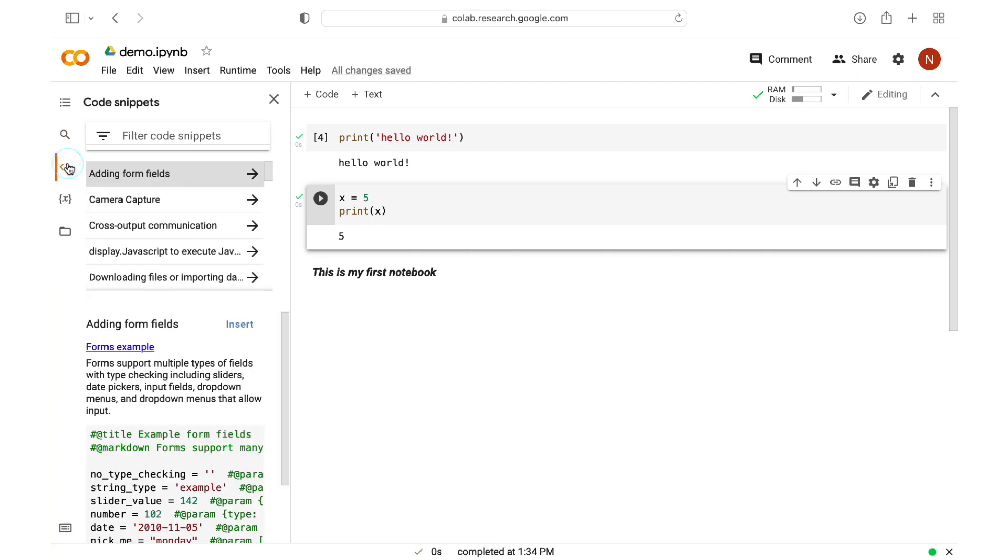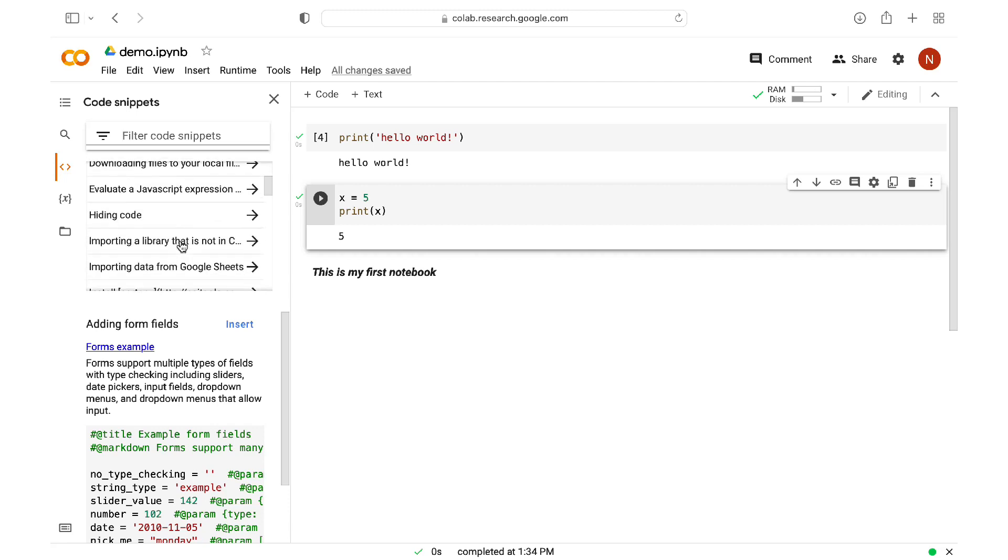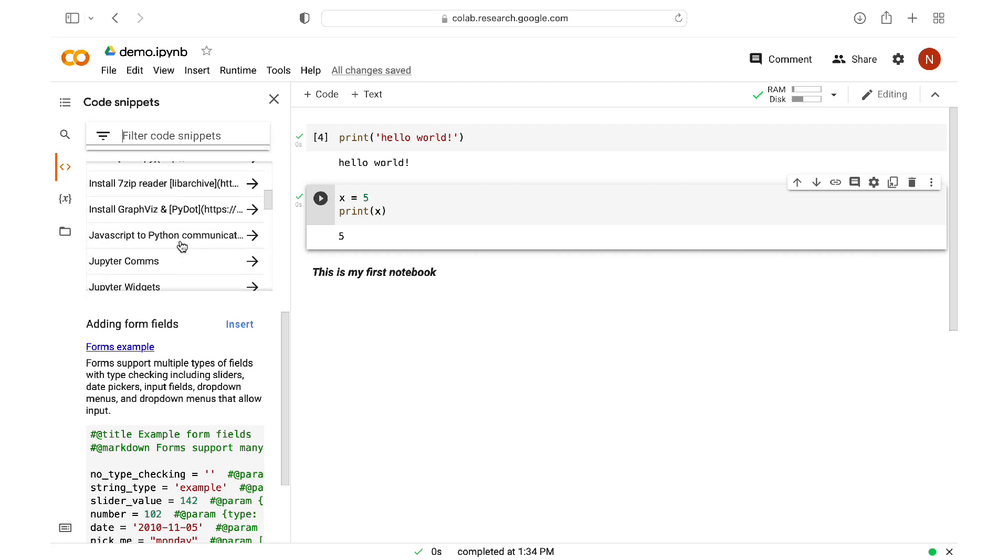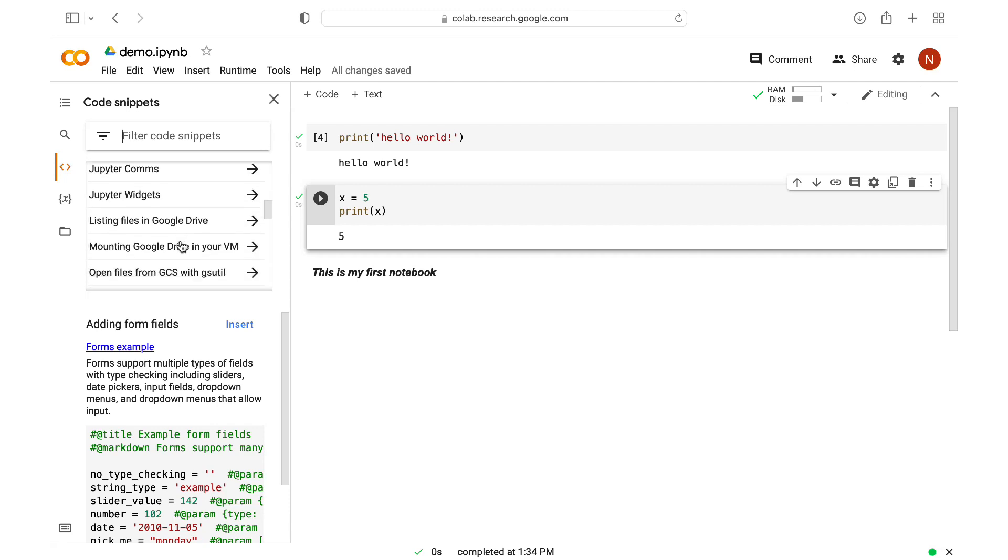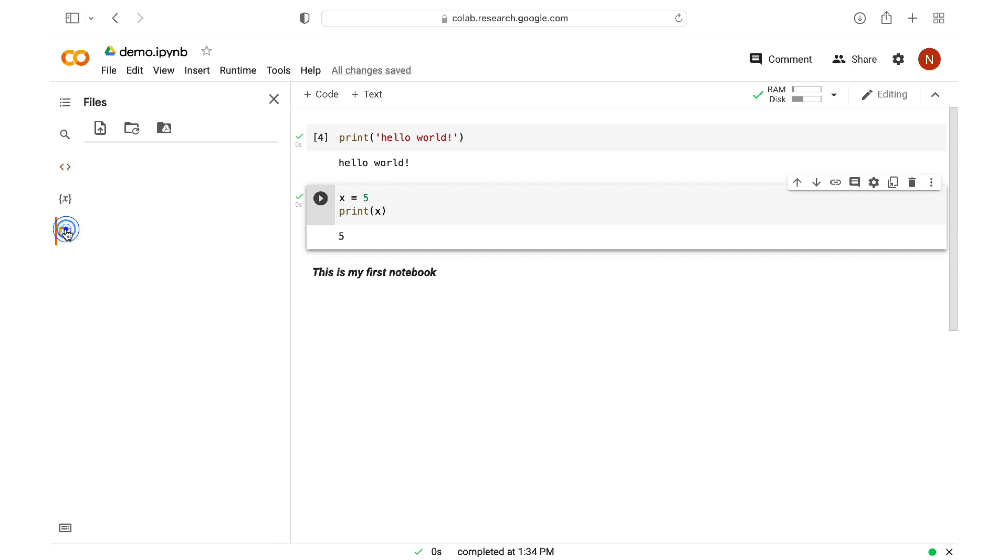Next, we have the code snippets, which is a great tool to find examples of code for common tasks. After that, we have files, which gives you access to your folders and files, including files in your Google Drive.